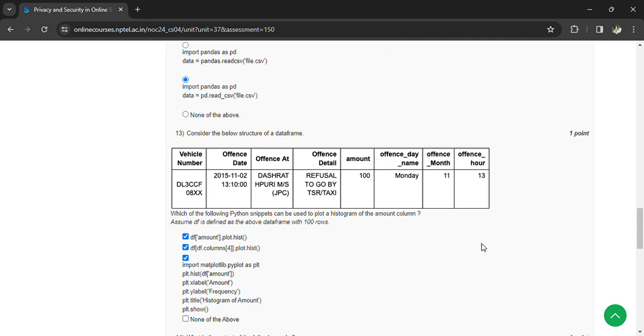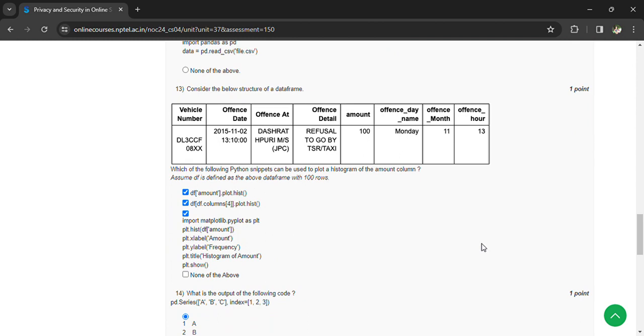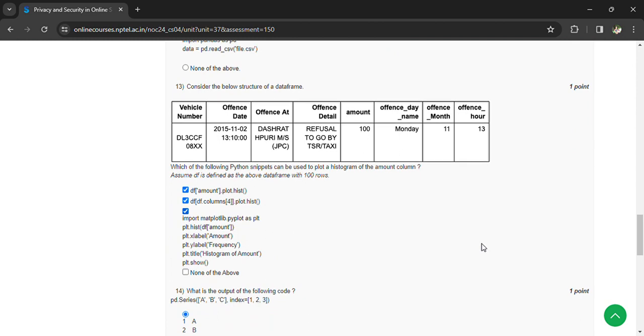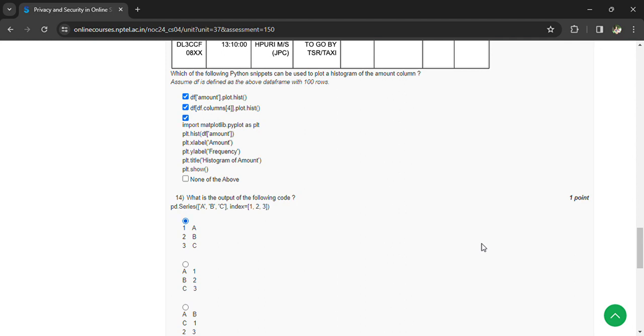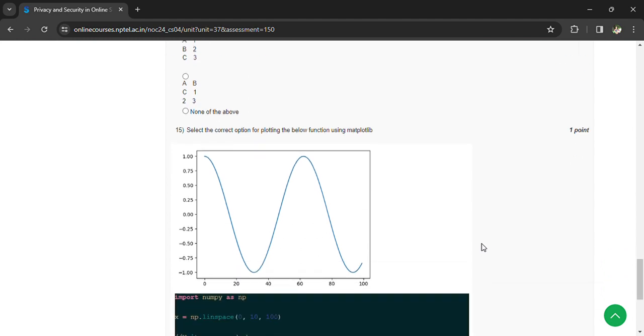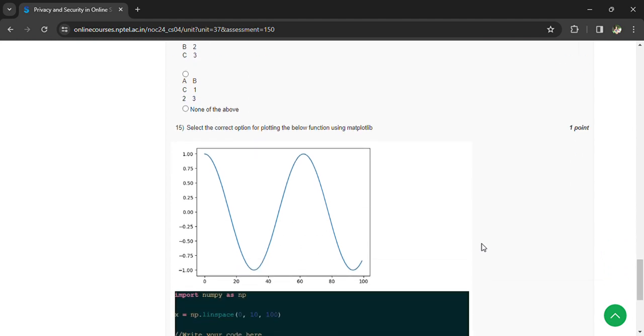df.columns, plot.hist(), or import matplotlib.pyplot as plt for the plot.hist() options. Coming to the 14th question, what is the output of the following code? That is 1, 2, 3, abc.